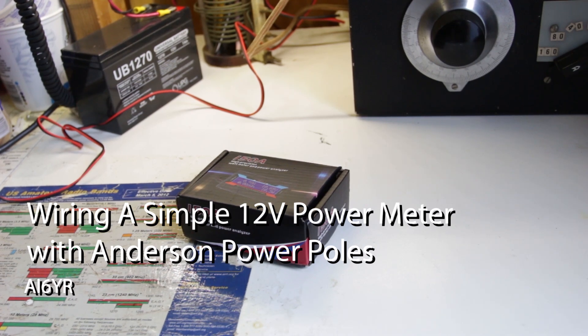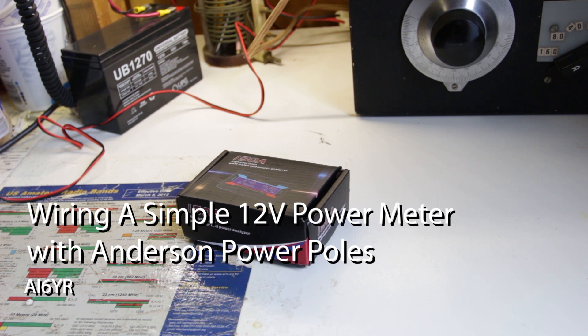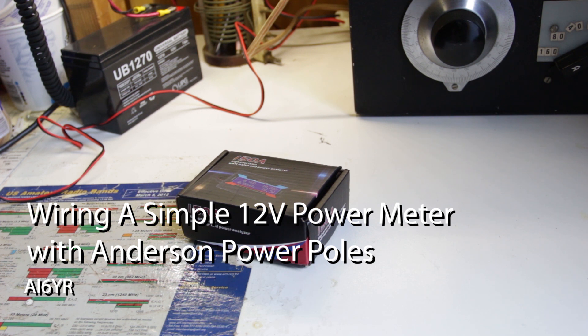Hello everyone, this is Ben, AI6YR, and I just wanted to show off another very quick project that you can do if you want to improve your operating setup for 12-volt operation.